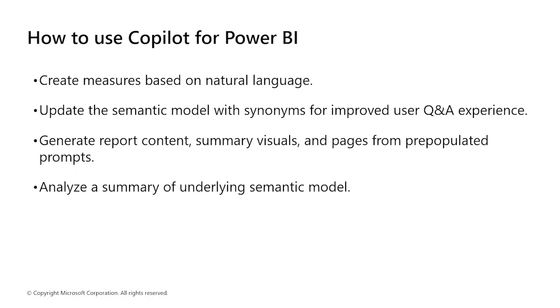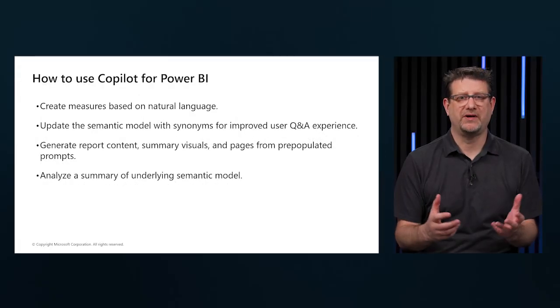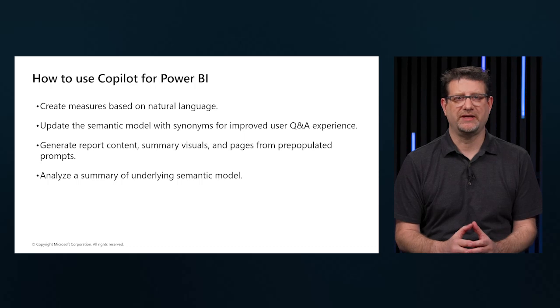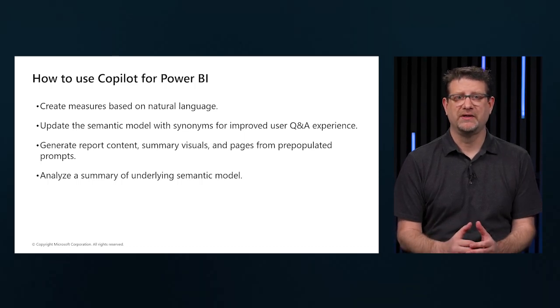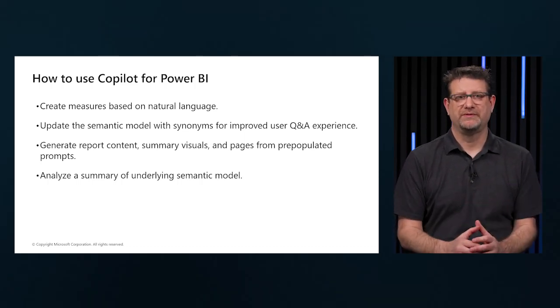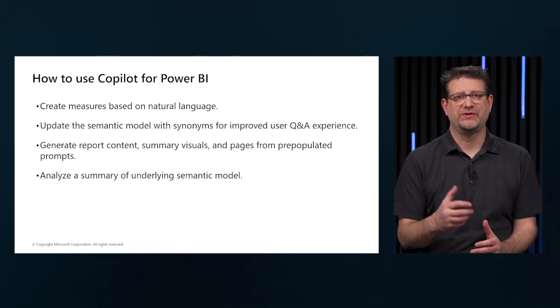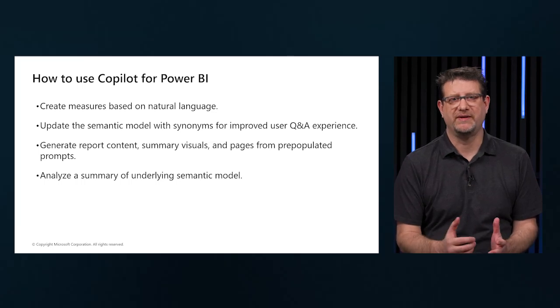We can use Copilot to create measures based on natural language, or update our semantic model with synonyms, which will improve the user experience in the Q&A, or to generate report content. We can summarize visuals and pages from pre-populated prompts. We can also analyze the summary of a semantic model.